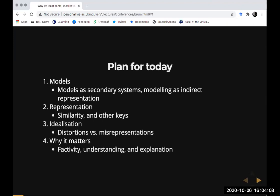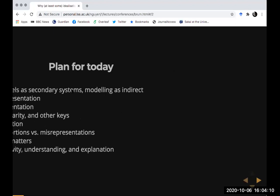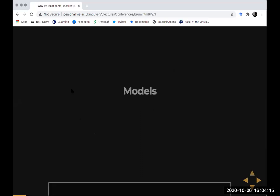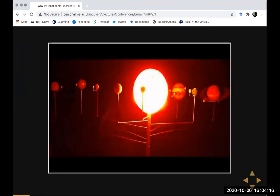Finally, I'm going to talk about the upshots this has for thinking about the notions of factivity in understanding and explanation. So what do I mean by models? We can start with some simple versions. Suppose you have a tabletop model of the solar system.